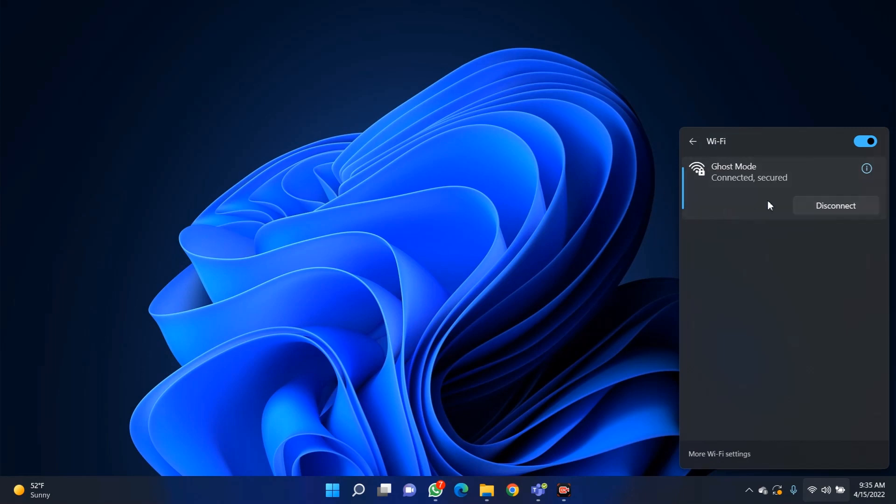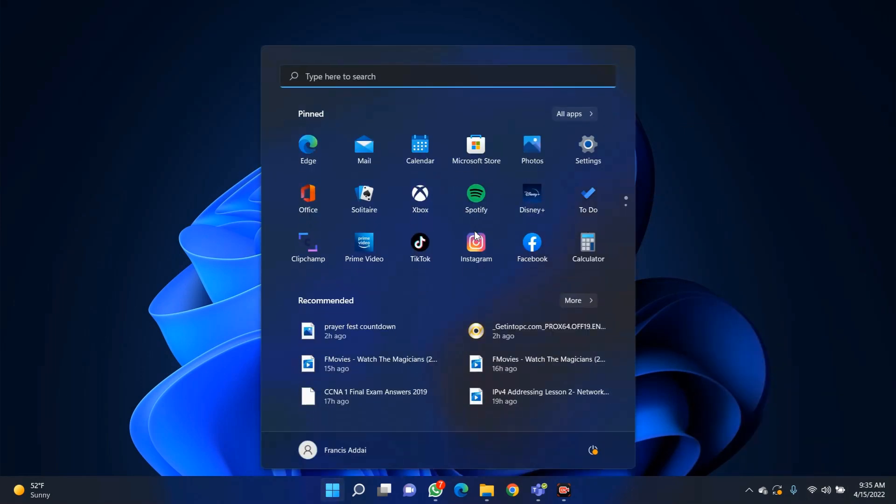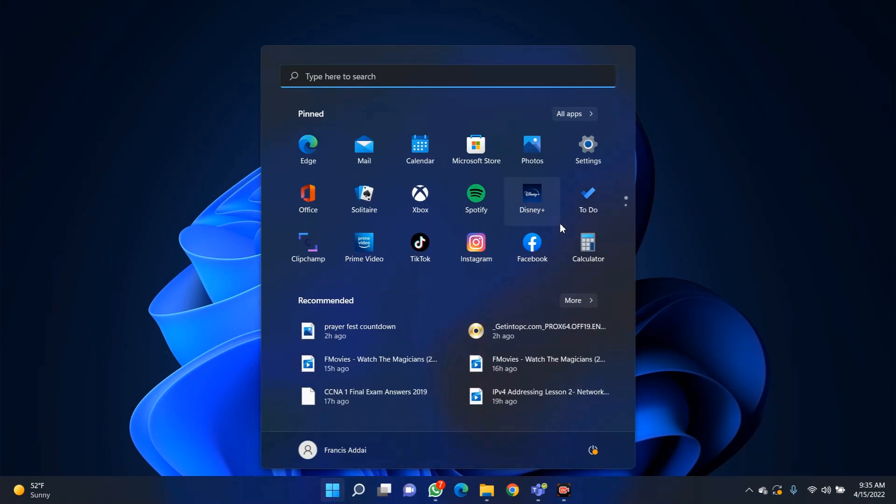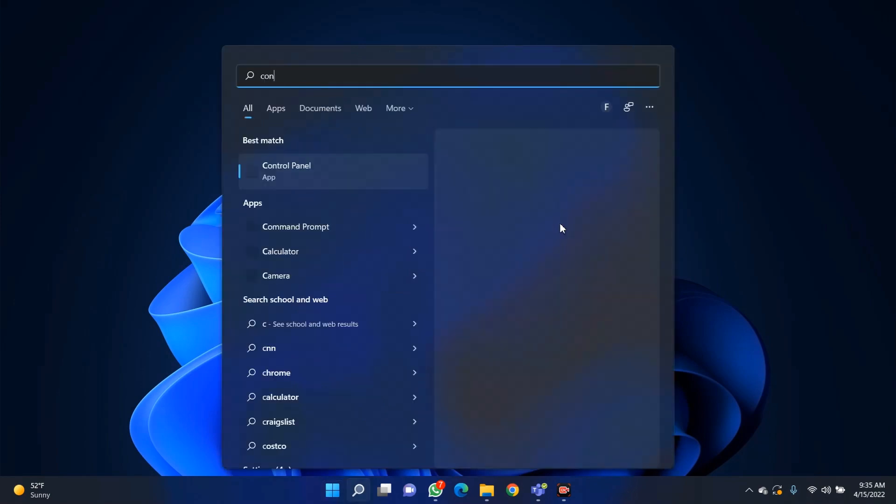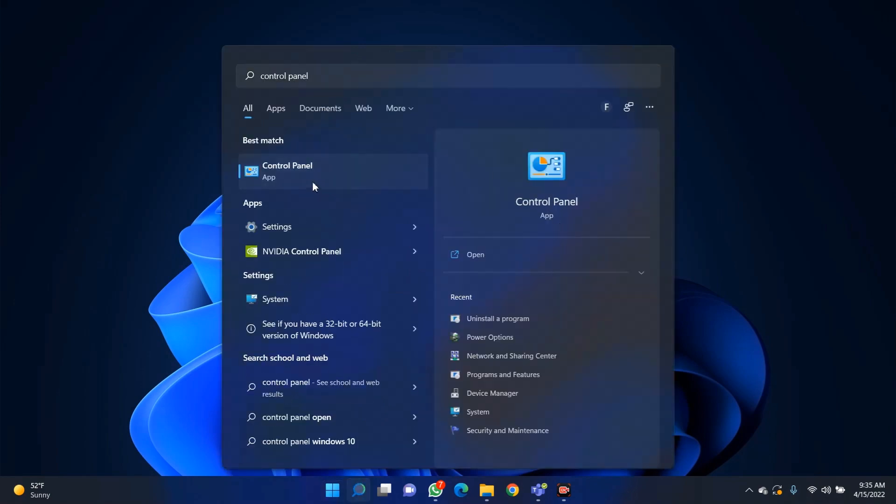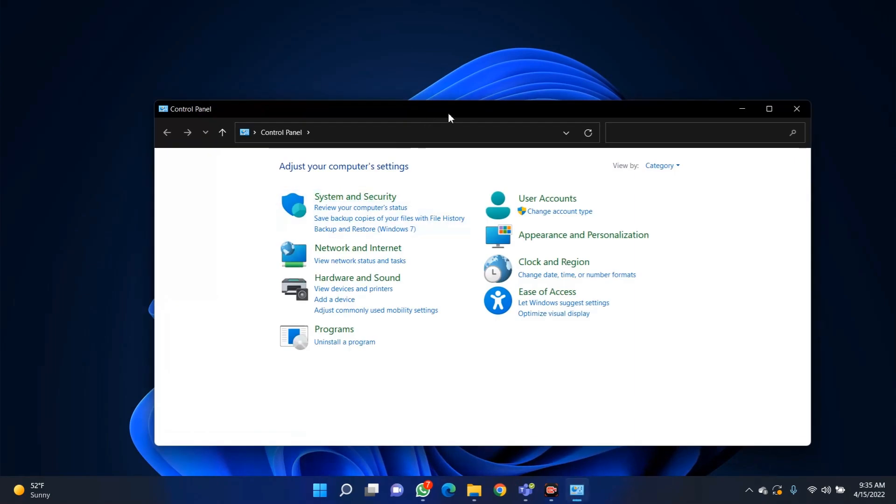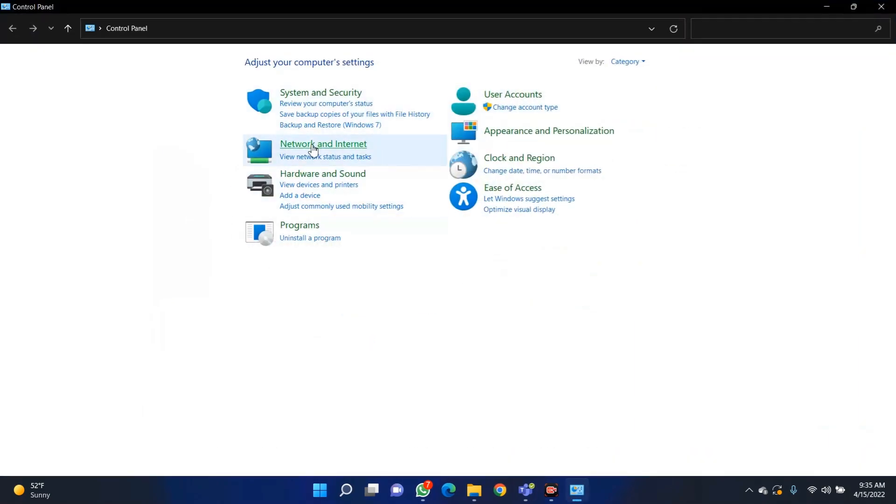To start with, you open the Start menu, then you search for Control Panel. So you go to Control Panel, then go to Network and Internet.